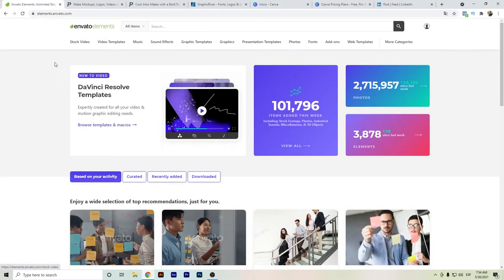Starting with Envato Elements — I have already talked about it in other videos — this is a really good tool and platform where you can find thousands of files that you can use for different types of digital projects.